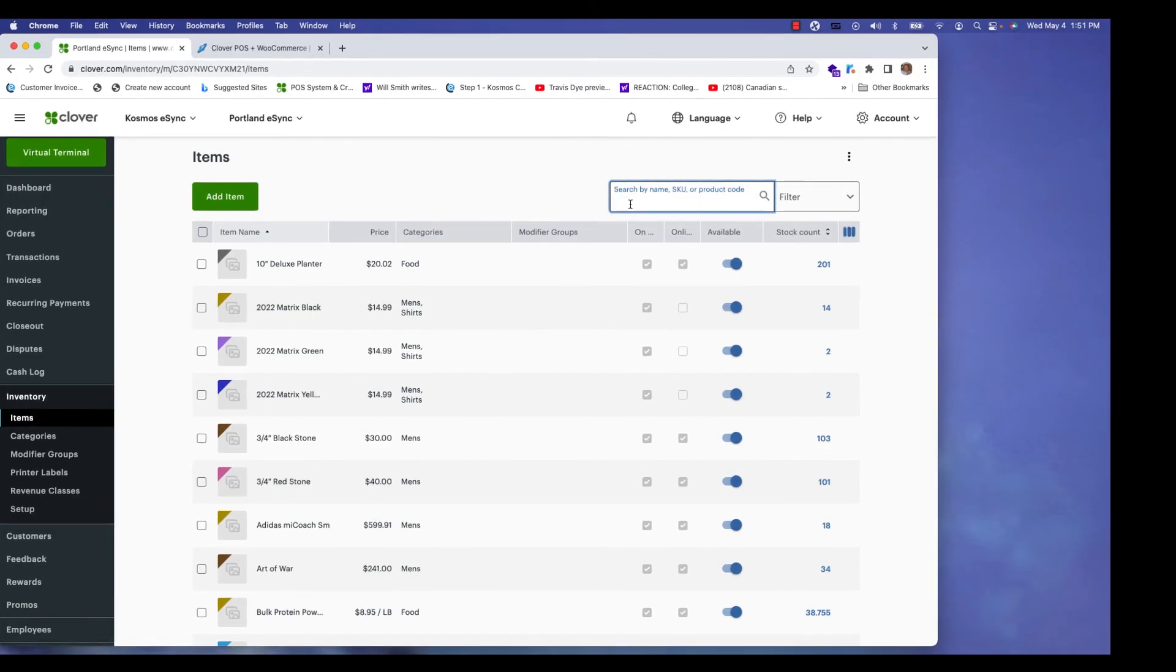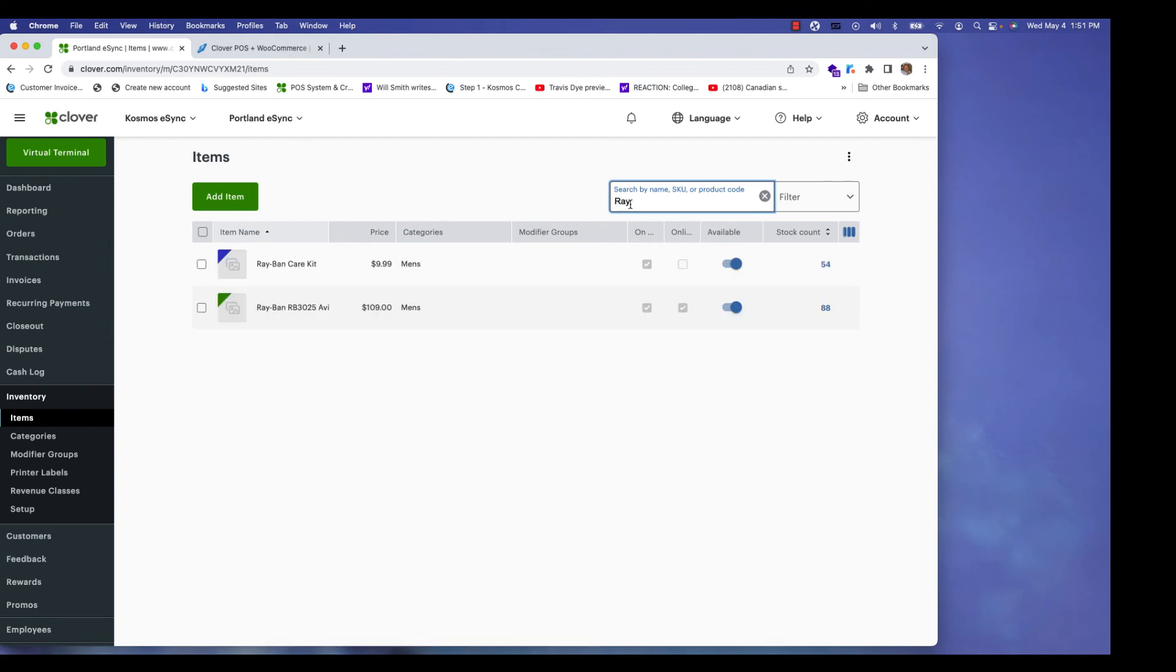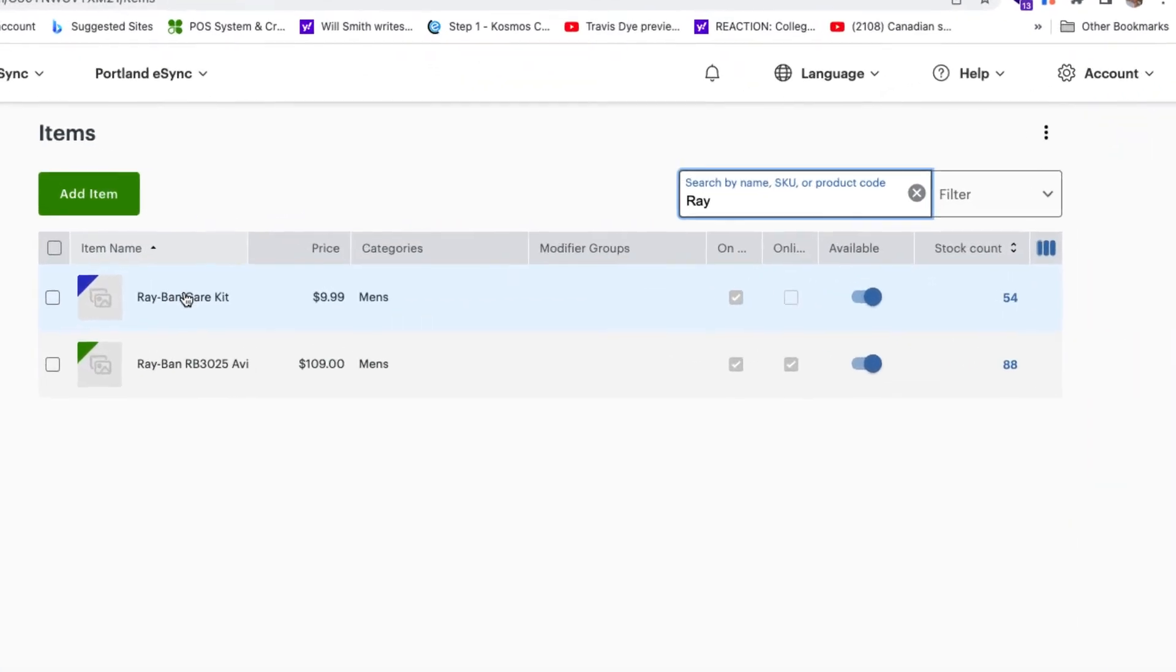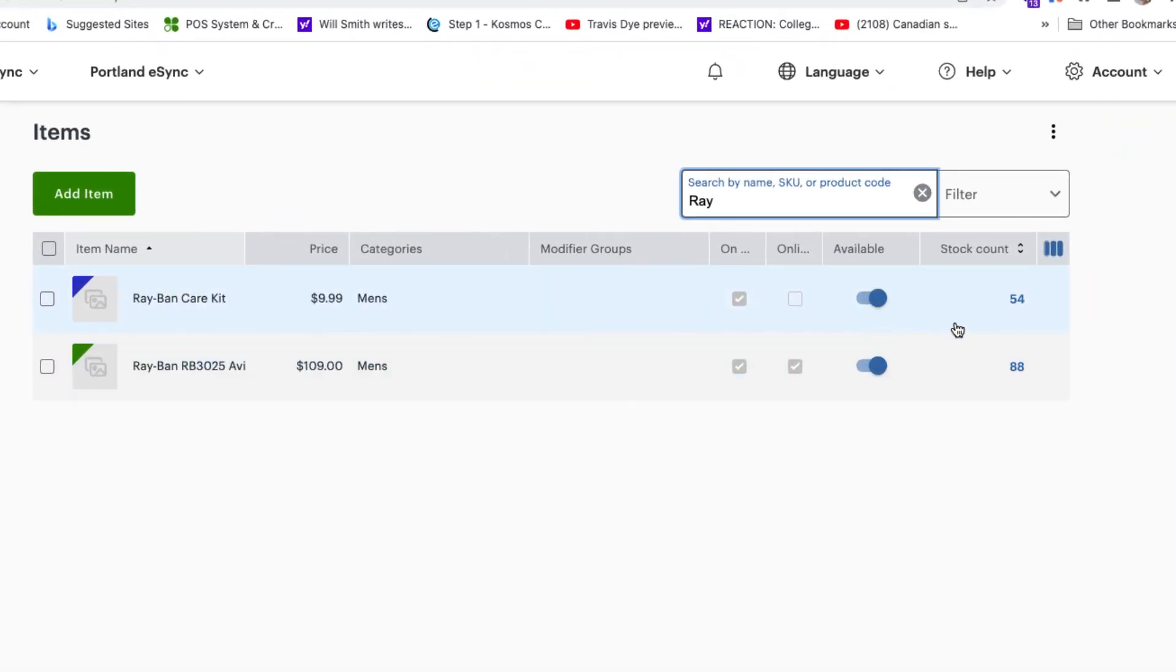So if we look in Clover under inventory and a Ray-Ban care kit, you will now see we have deducted one item from the order and we now have 54 in stock.